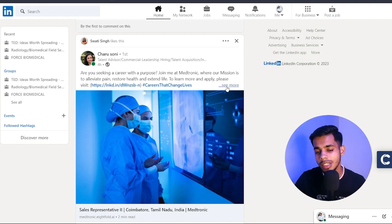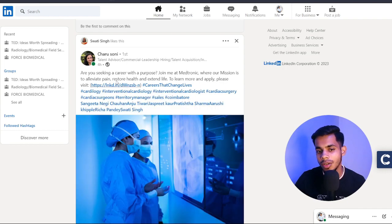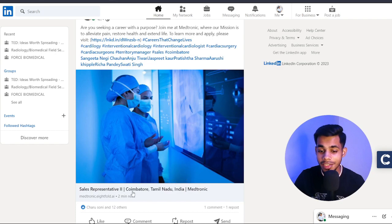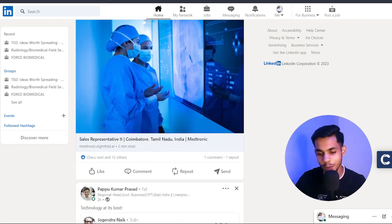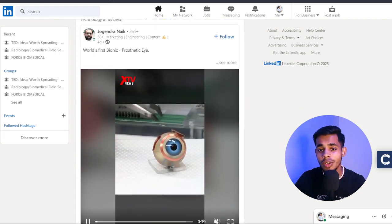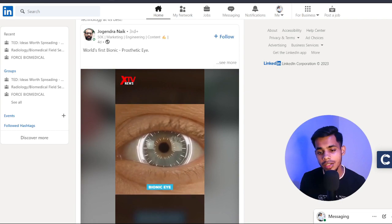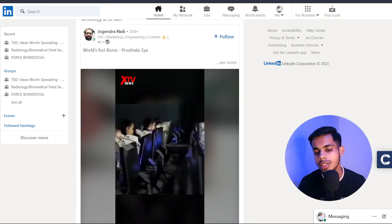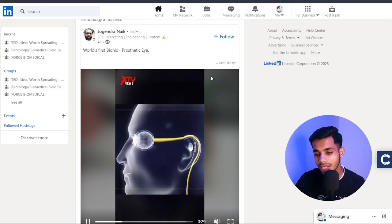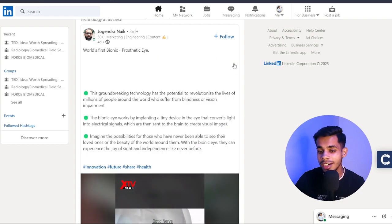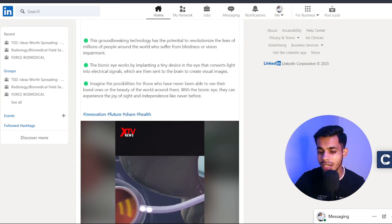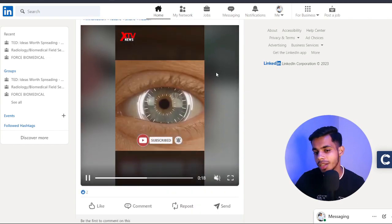When I follow certain individuals I get updates — for example, someone from Medtronic posted 'Are you seeking a career with a purpose? Join me at Medtronic' with a Sales Representative opening in Coimbatore. I'm currently working as an SDR at ZocDoc and not looking to switch, so I won't apply right now. I'd highly recommend being more active on LinkedIn than on Facebook or Instagram, because you get to learn so much — for example, I just saw a post about the world's first bionic prosthetic eye.